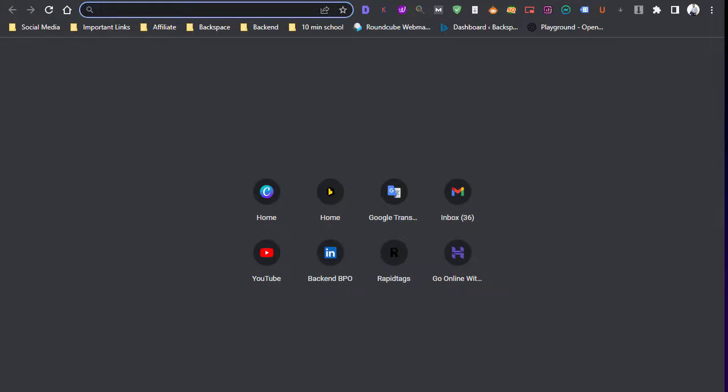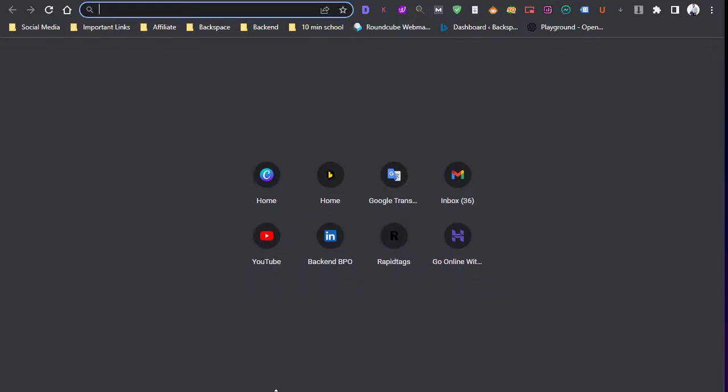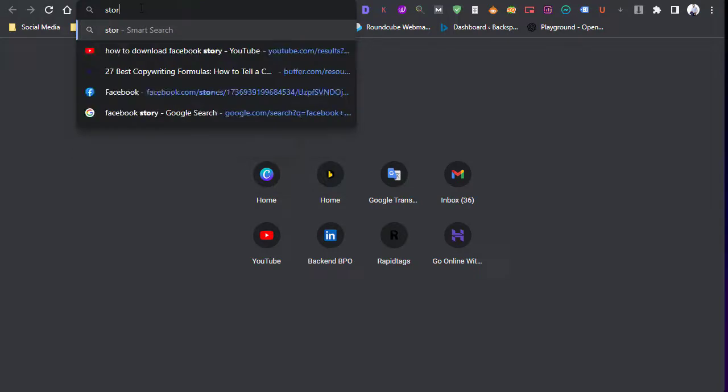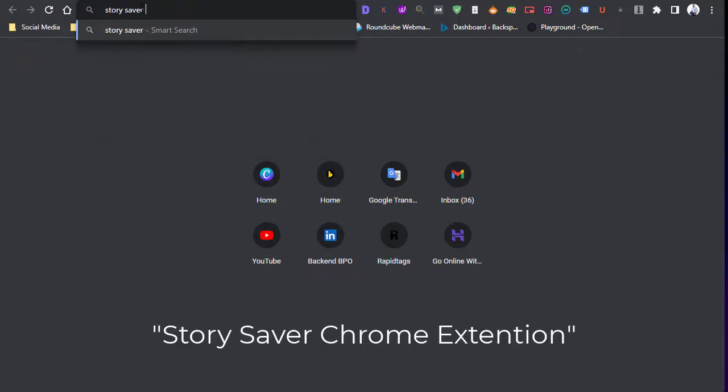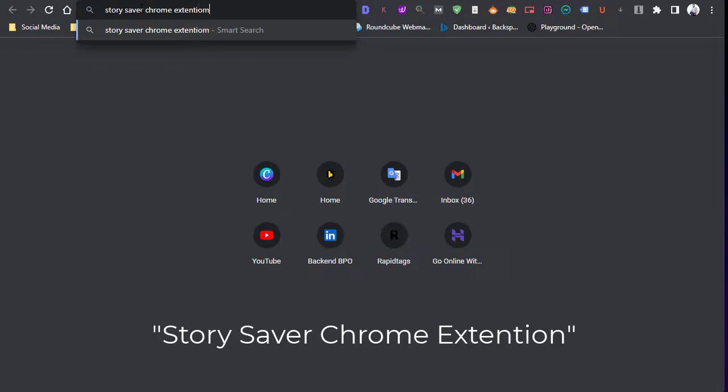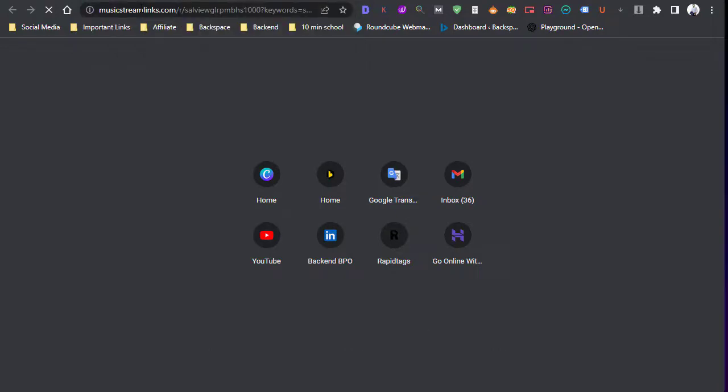To get this app on your browser, type 'story saver chrome extension'.